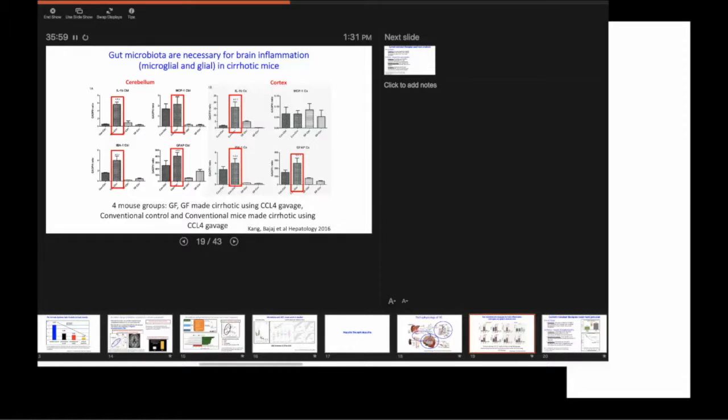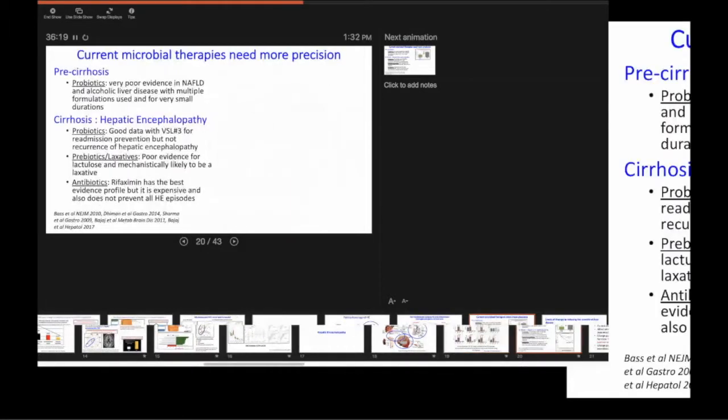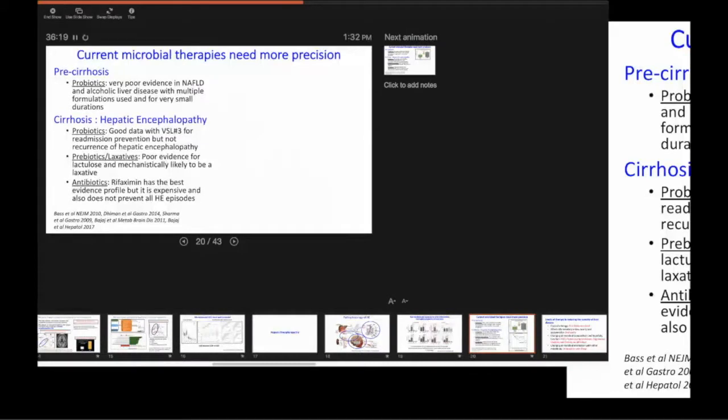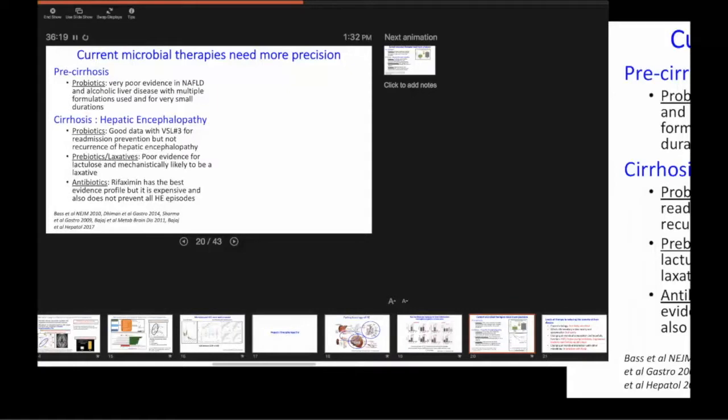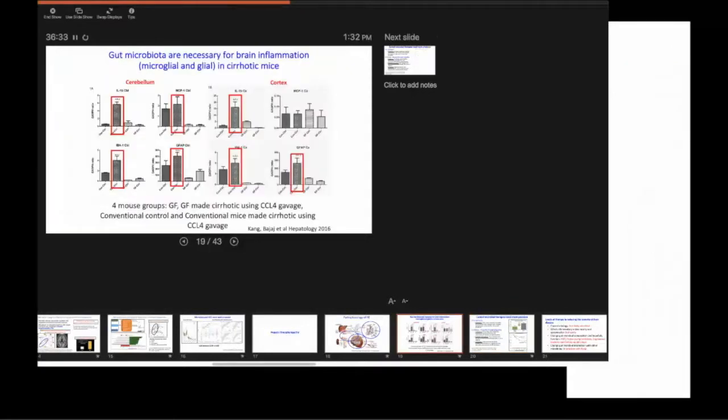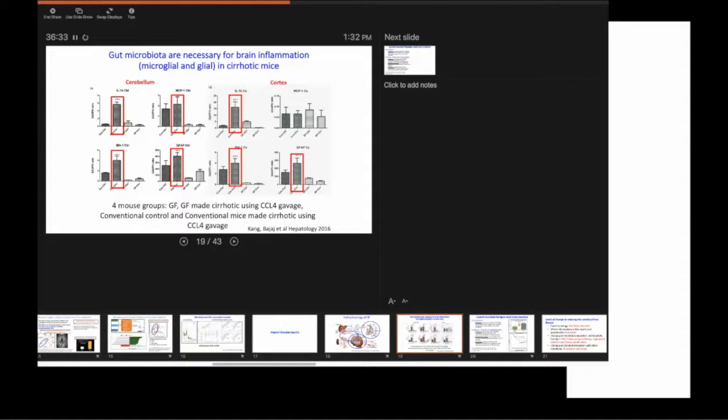whether this is the response or this is an actual causative. So again, as I said that these are all ecosystems. And how do you define ecosystem? You have to think like an ecologist.